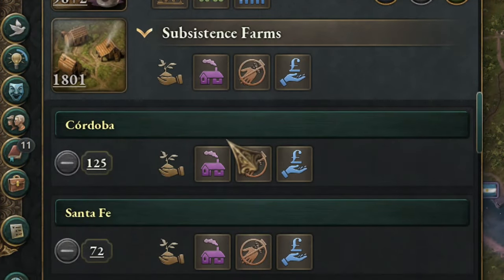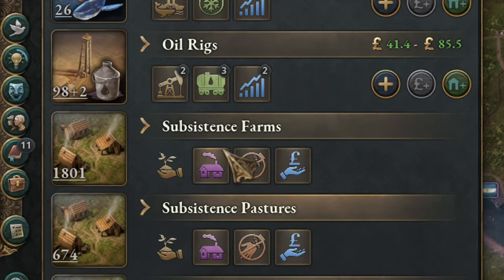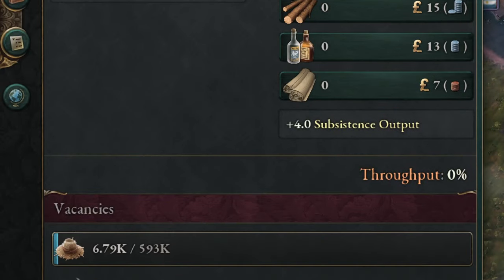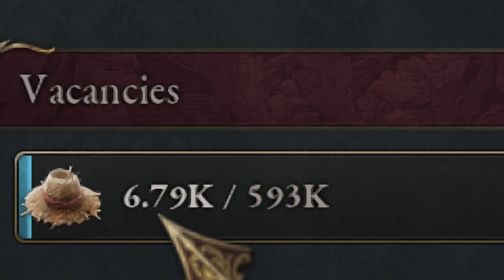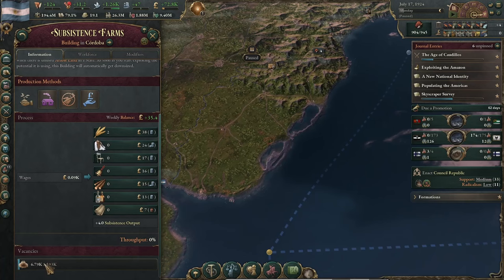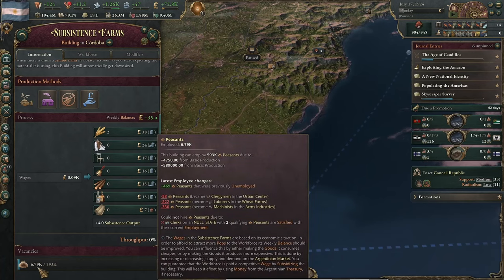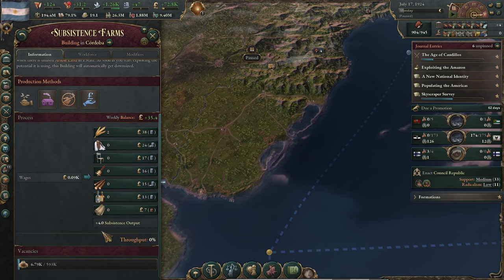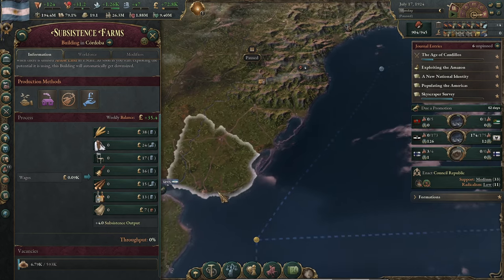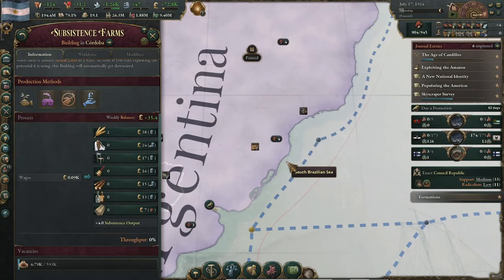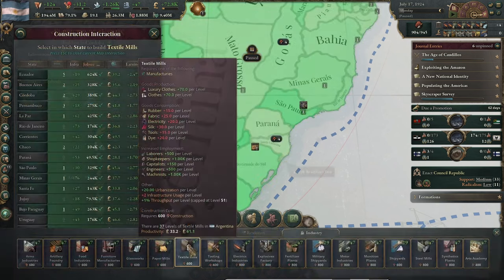A super important number is the peasant percentage — 3.5% of the population are peasants. This number should always be below 1, close to 0, and it is high now because we just incorporated a few new provinces. Peasants are the workers in subsistence farms, and subsistence farms are the only buildings that use peasants — they are super unproductive, producing very little of everything. Standard of Living is about building with efficiency and high productivity.